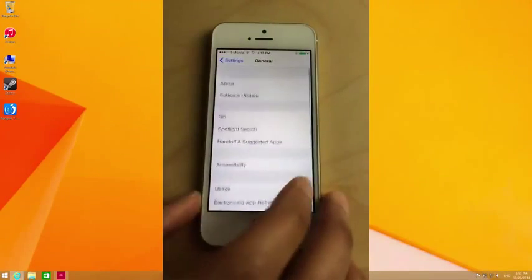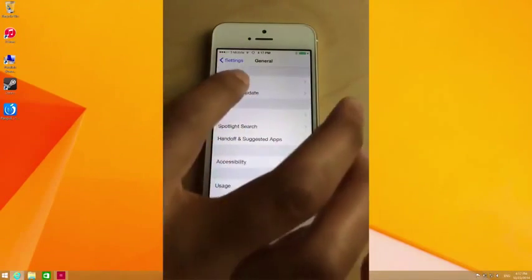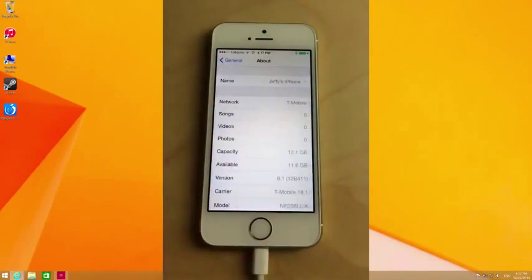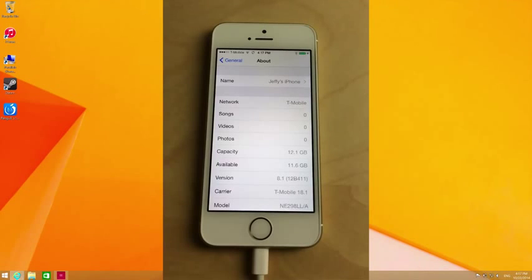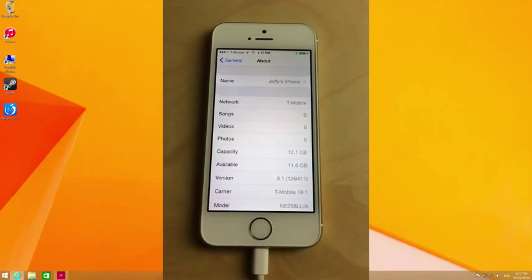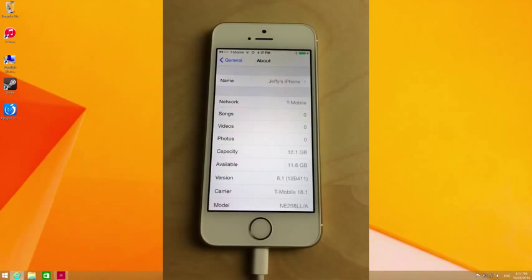Just to prove I'm running iOS 8.1, I'm going to go to the About page. There you go, iOS 8.1 on my iPhone 5s. This jailbreak will work not only with the iPhone 5s, but with the iPhone 6, the 6 Plus, etc.